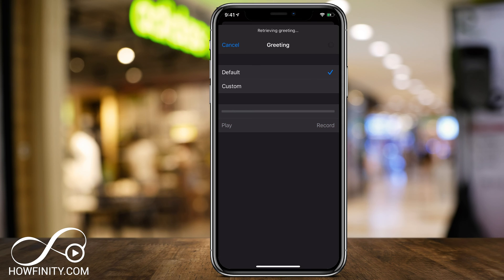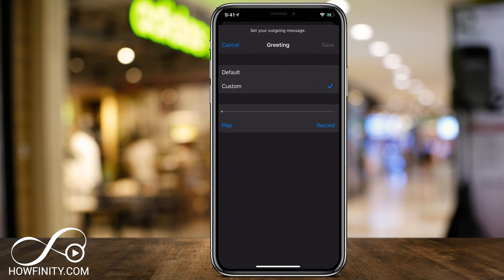One last thing I wanted to show you: if you don't see that play and record option on the bottom, you don't have visual voicemail set up on your phone, and that's through your provider. So if you have AT&T, Sprint, T-Mobile, or any other provider, you need to have visual voicemail — make sure you connect with them if you don't see that play and record option. That way you'll just have to use a different device to call yourself to hear your voicemail.